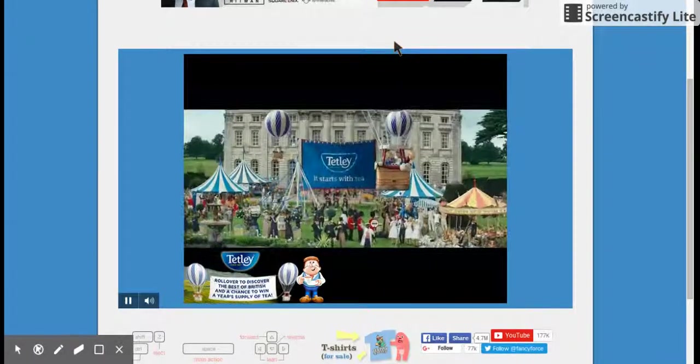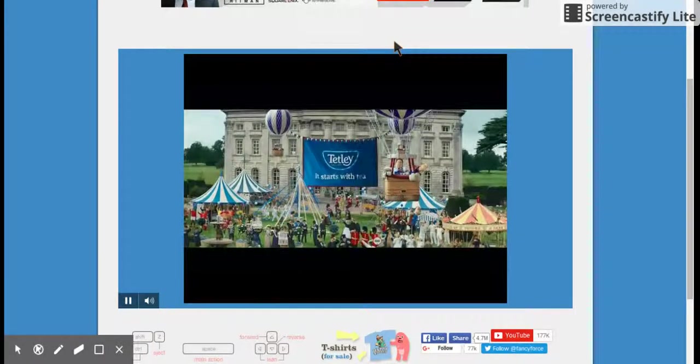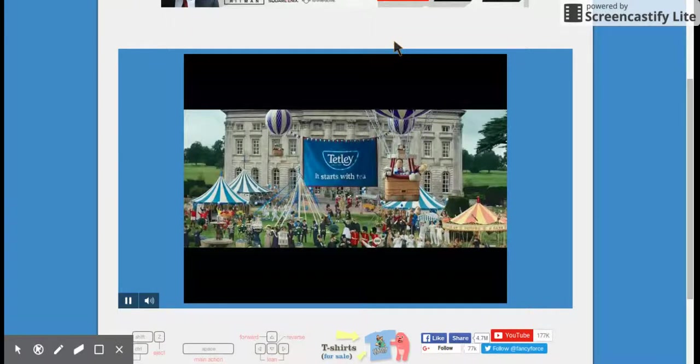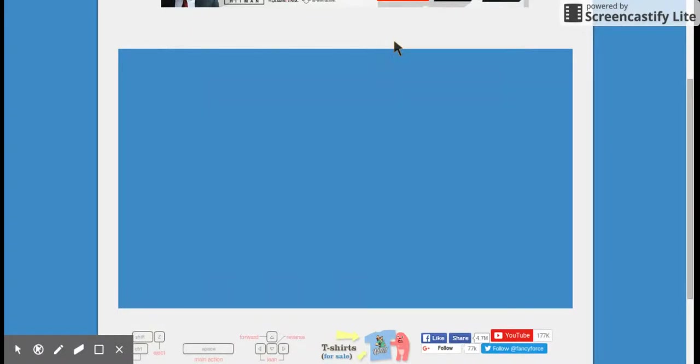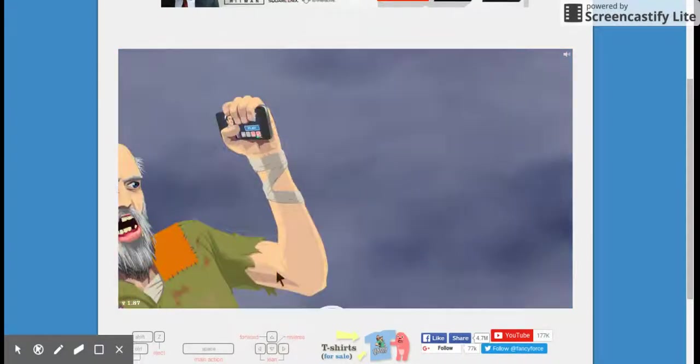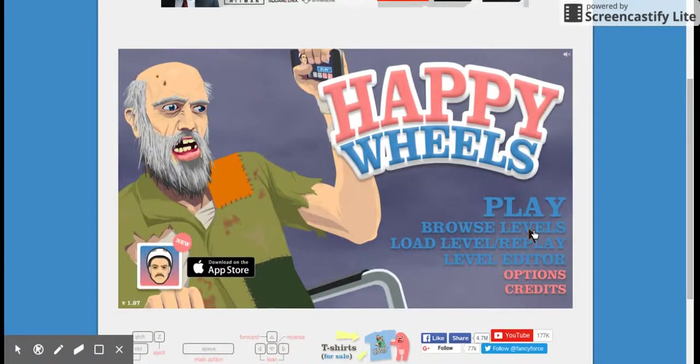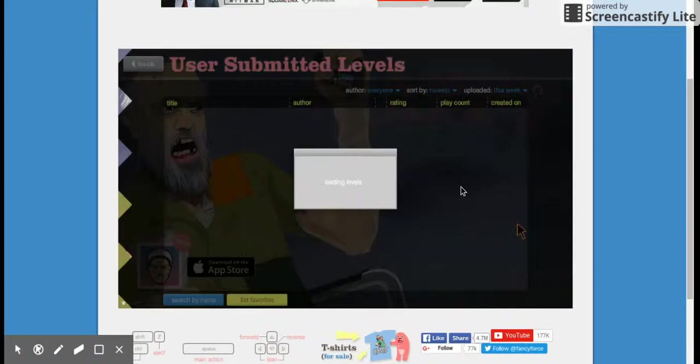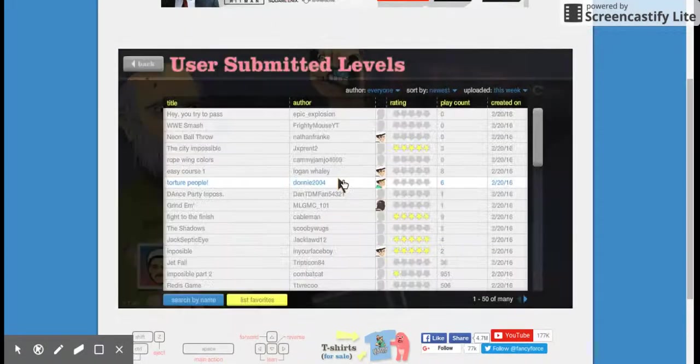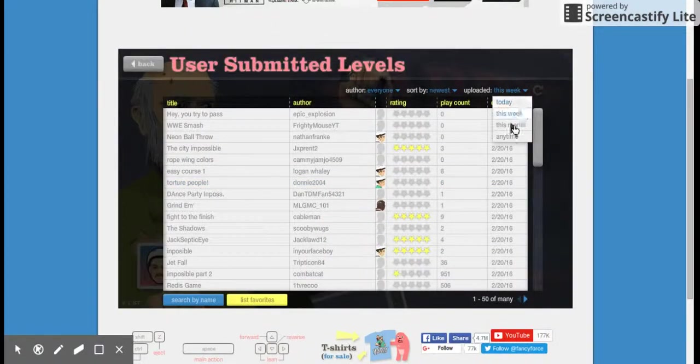I don't know why I'm doing this. Well guys, today I'm going to be playing some Happy Wheels. Today we're gonna play some viral levels.